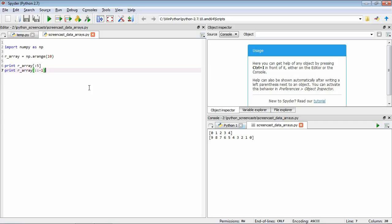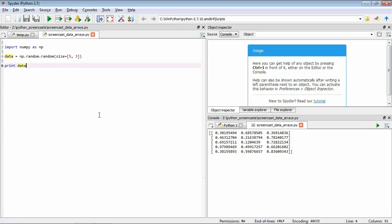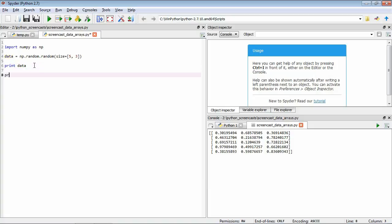Let's generate a multi-dimensional array using a random number generator: data = np.random.random(size=(5, 3)). This generates an array of random numbers between 0 and 1 with five rows and three columns. We can access individual items by doing things like print data[0, 0] to get the item on the first row and first column.